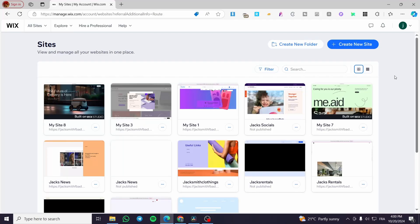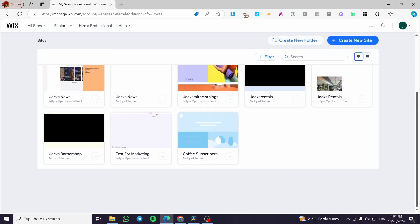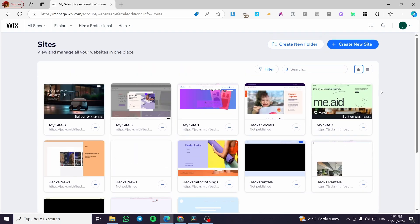How to make a subscription website in Wix. Hello guys and welcome to this new tutorial. Today I'm going to show you how easy it is to create a very beneficial website which is going to get you some subscriptions or a recurring subscription for your account. All you need to do is follow the tutorial from beginning to end and you are going to be good to go.